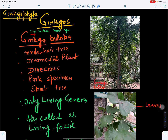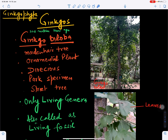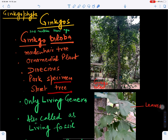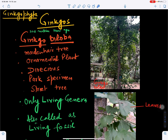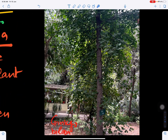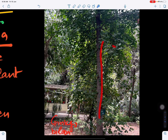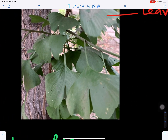The next group is Ginkgophyta, which includes Ginkgo and was present about 225 million years ago. It includes Ginkgo biloba, also called the maidenhair tree, which is an ornamental plant. The plant is dioecious and can be grown as a park specimen or street tree. Ginkgo biloba is the only living genus of Ginkgophyta and is called a living fossil.